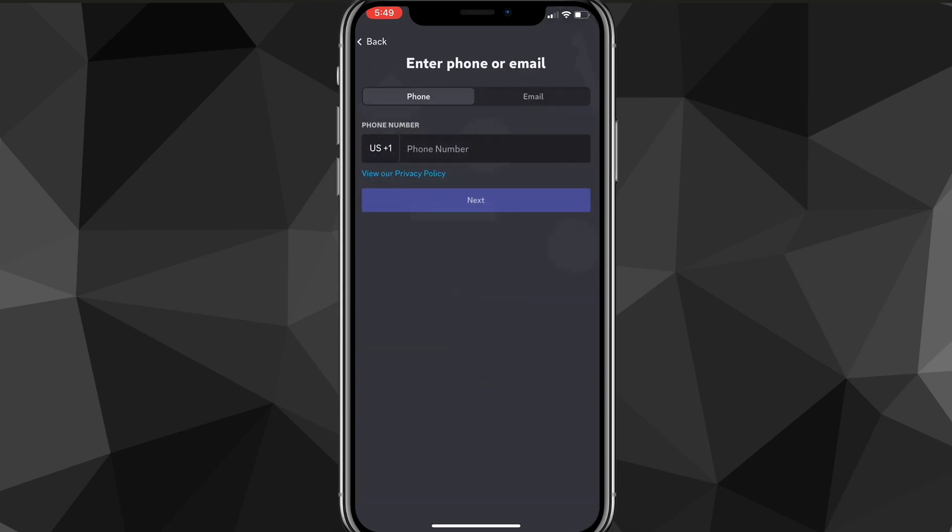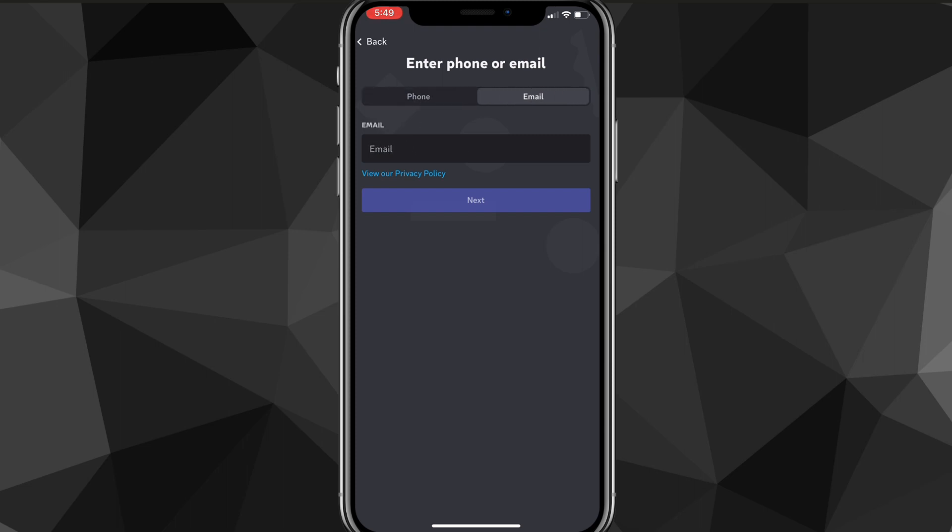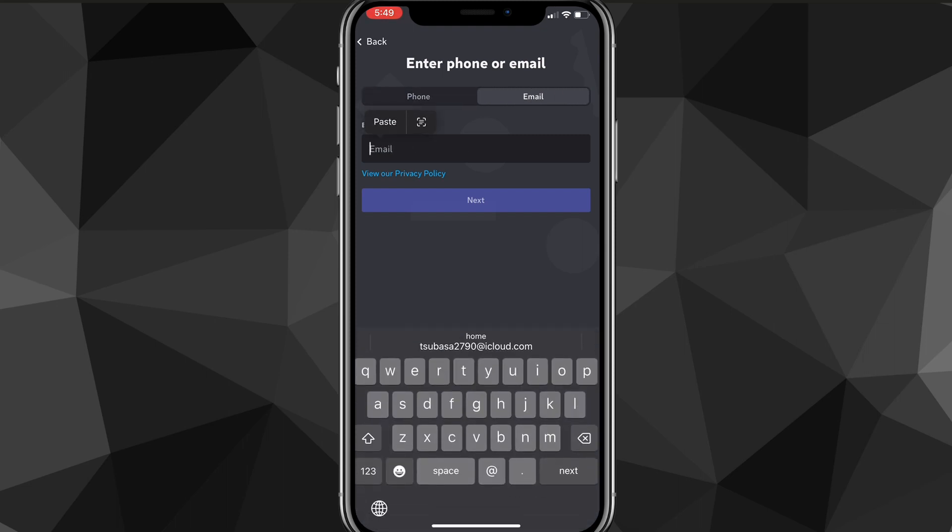Once you click on that, you can either use a phone or email to sign up. It works fine for either, but I'm going to be using my email. Once you choose which one you want to sign up with, just put it into the bar right there and click next.